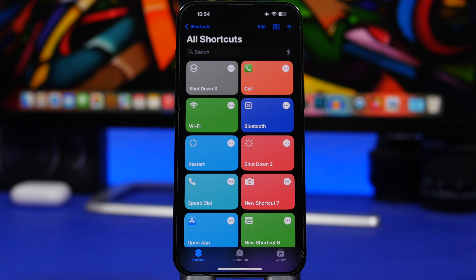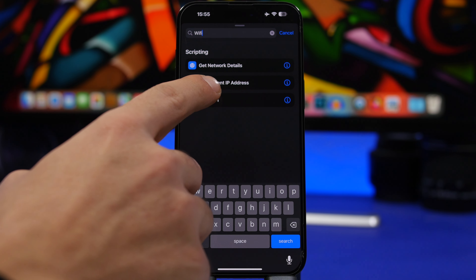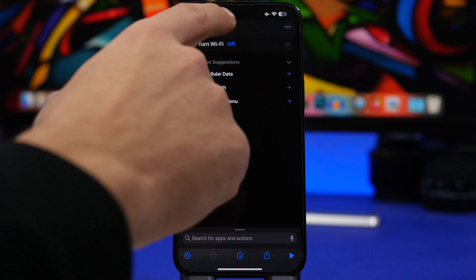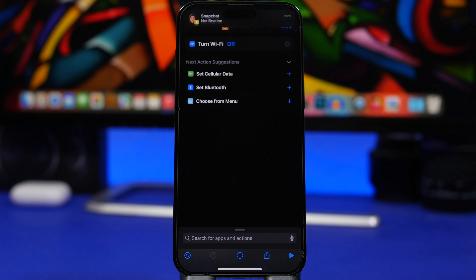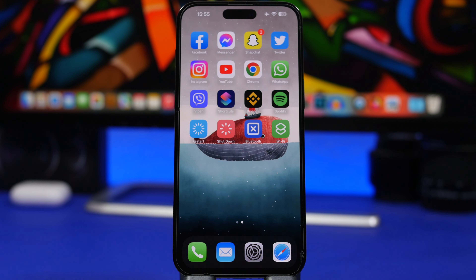You can also customize the icon for each toggle. For Wi-Fi and Bluetooth toggles, search for 'Wi-Fi' in Shortcuts, tap it, and choose whether you want to turn it on or off. Then add it to your home screen. You can also customize the icon appearance to make them look great on your home screen.